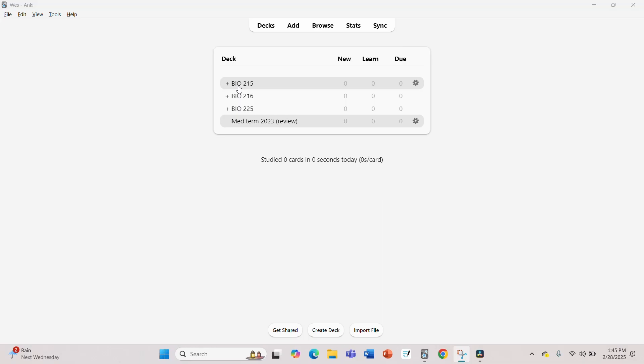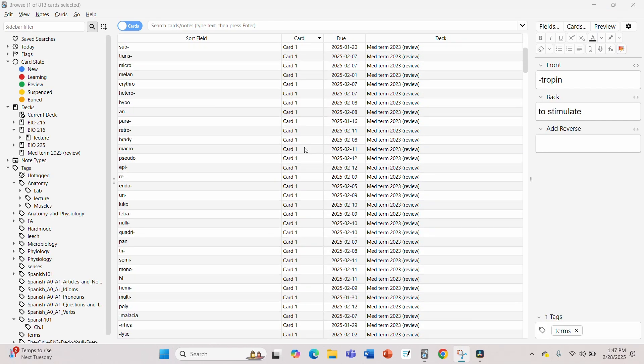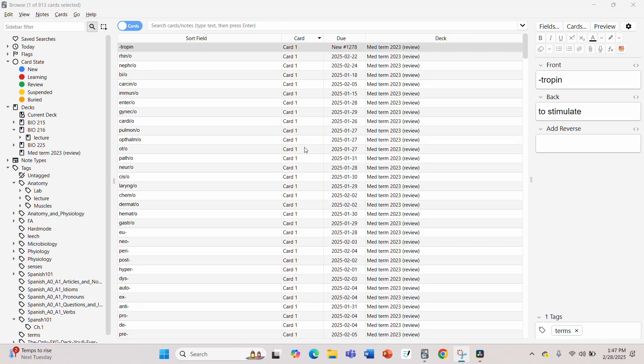On the other hand, Anki is much more difficult to set up. The interface is outdated and setting up your first deck can be a little confusing if you're new. However, once you get past the learning curve, Anki offers some really nice advantages. There's a lot to Anki, so I have a video linked below on how to use and set up Anki if you have any trouble.